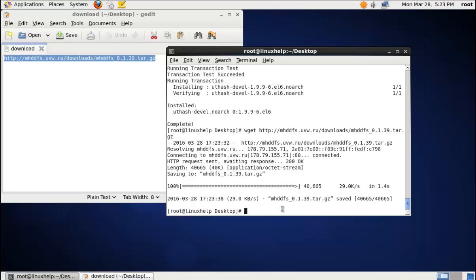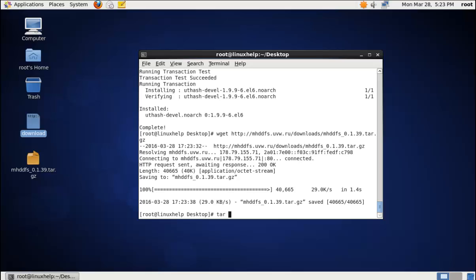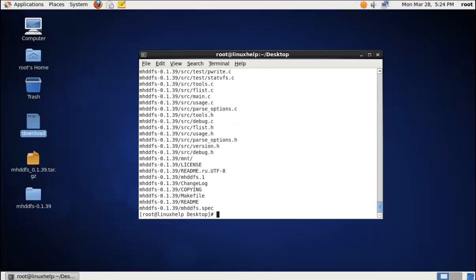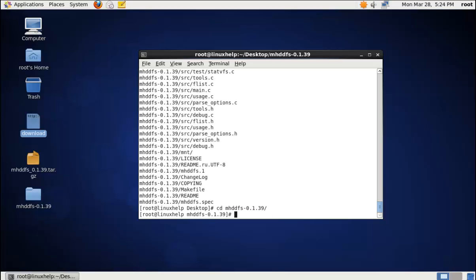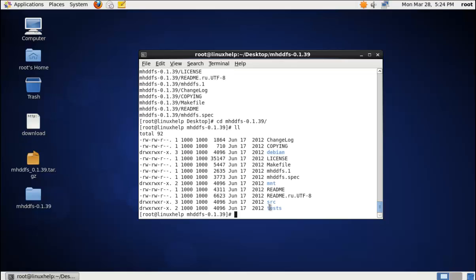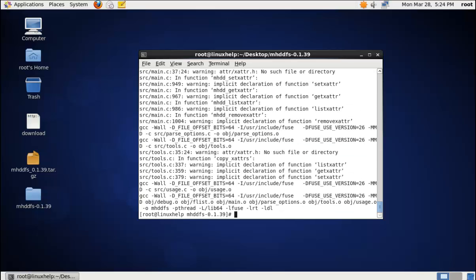Now extract the package. The command is: tar -zxvf followed by the package name. The package is extracted. Now move to the directory mhddfs-0.1. To install the mhddfs driver, use the command make, then press Enter. Now the driver is installed.